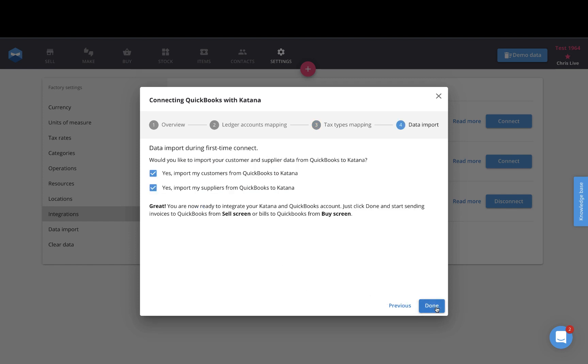The last step of the onboarding process is where you would import all of your customers and your suppliers. This will take all of your pre-existing contacts that you have inside of QuickBooks, pull them into Katana, and you will then have your suppliers and customers here on the contacts list inside of your Katana account.